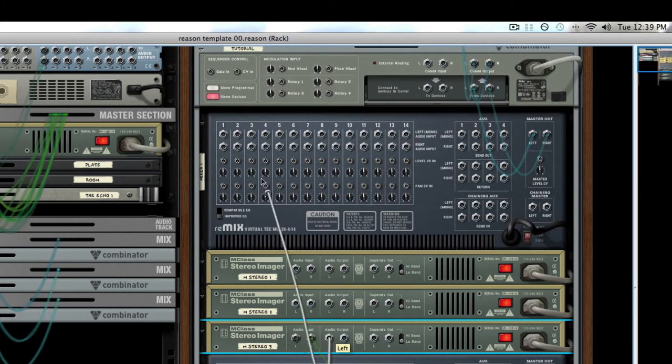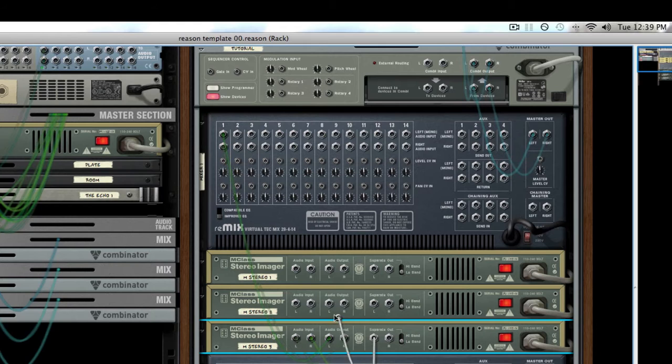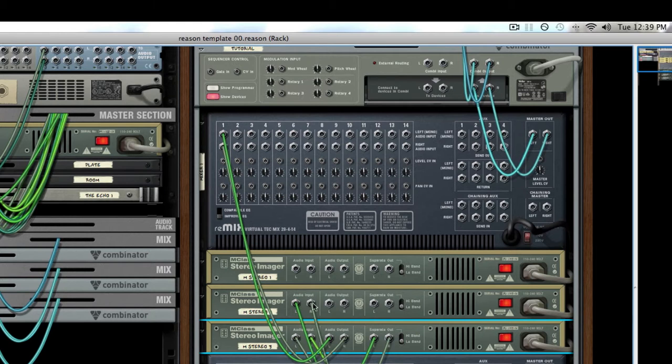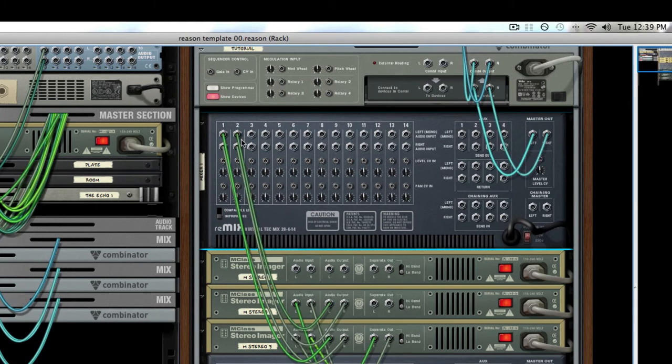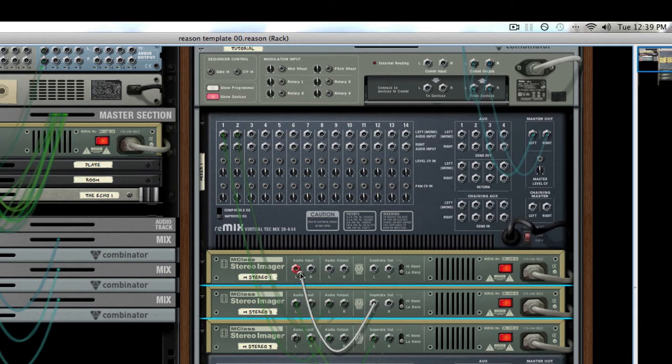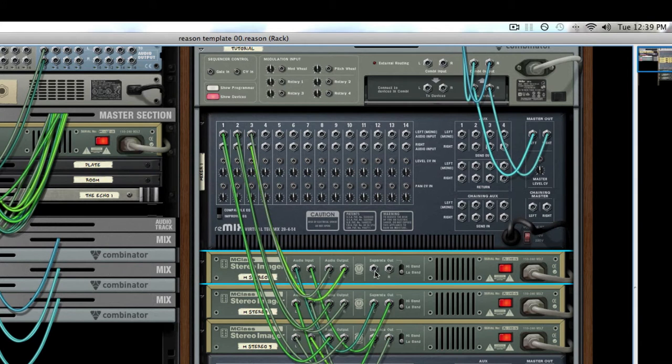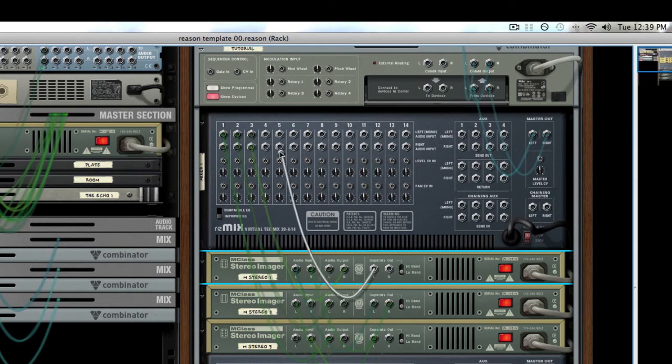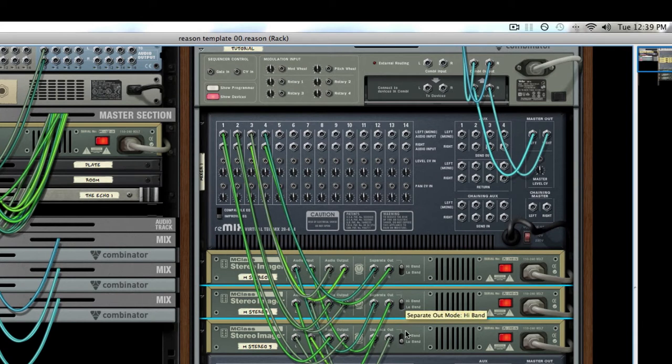Going to need a mixer to drop that into. First channel is going to be our lows, then we'll send our mids up, our mid lows, then our mid highs, and the highs.